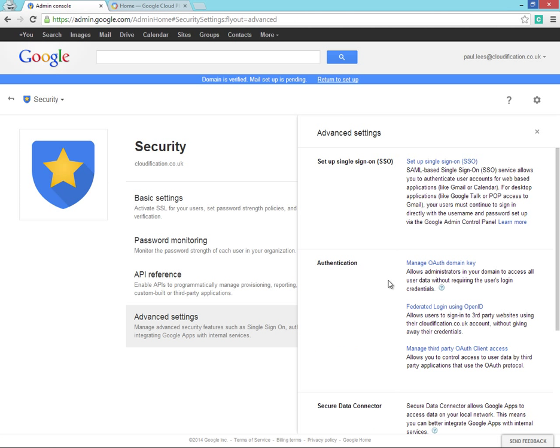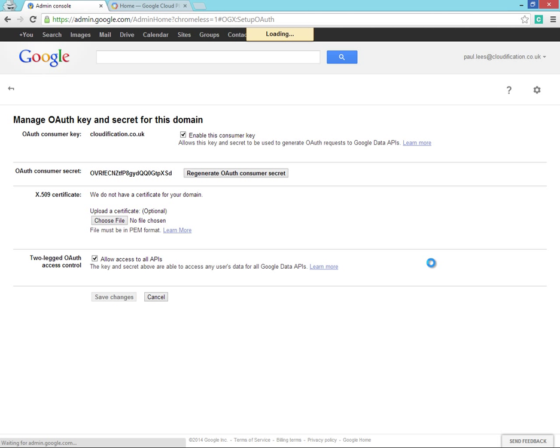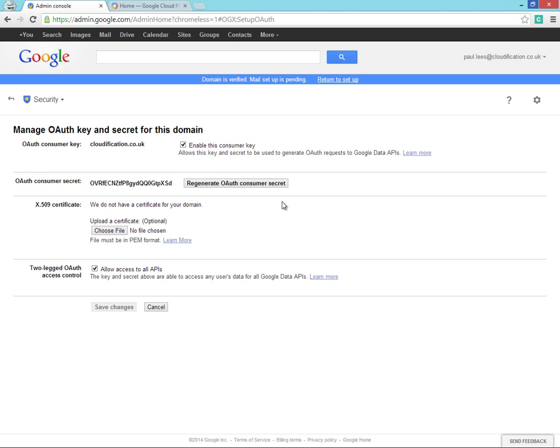Once API access has been enabled, we can now configure the OAuth keys to allow us to migrate into Google Apps. Within the OAuth menu, make sure that you've enabled the consumer key, you've generated an OAuth consumer secret, and you've allowed for two-legged OAuth authentication.